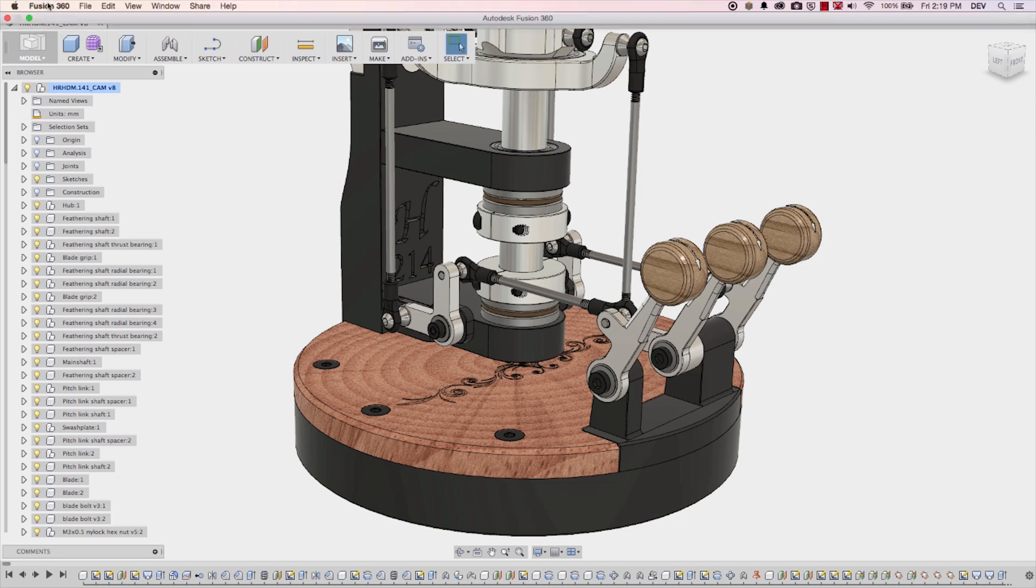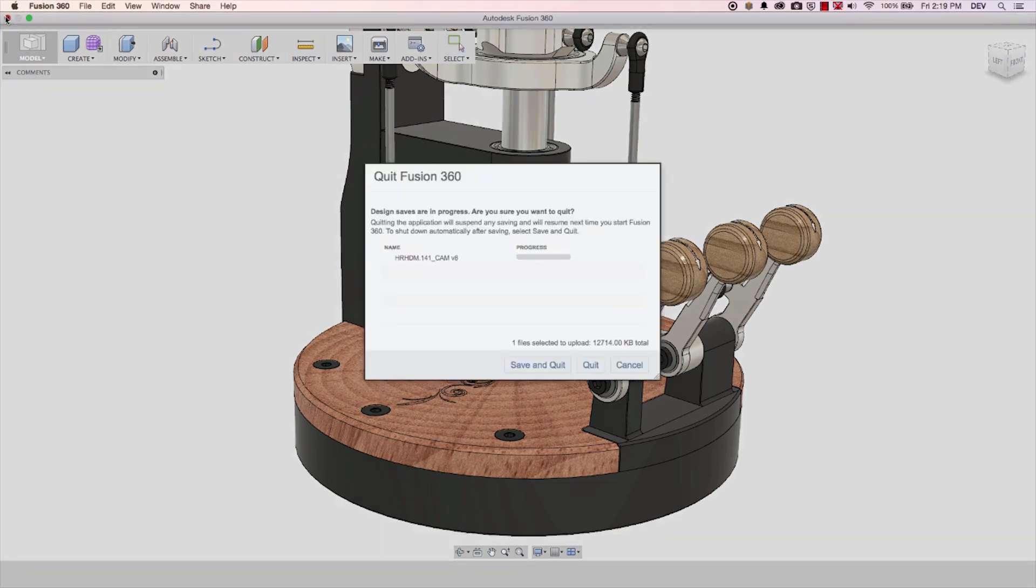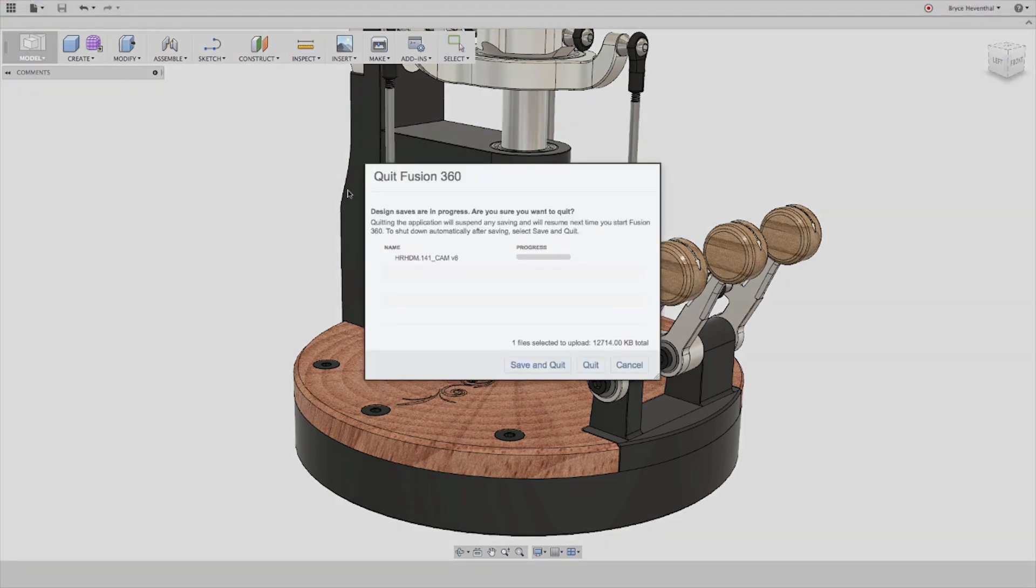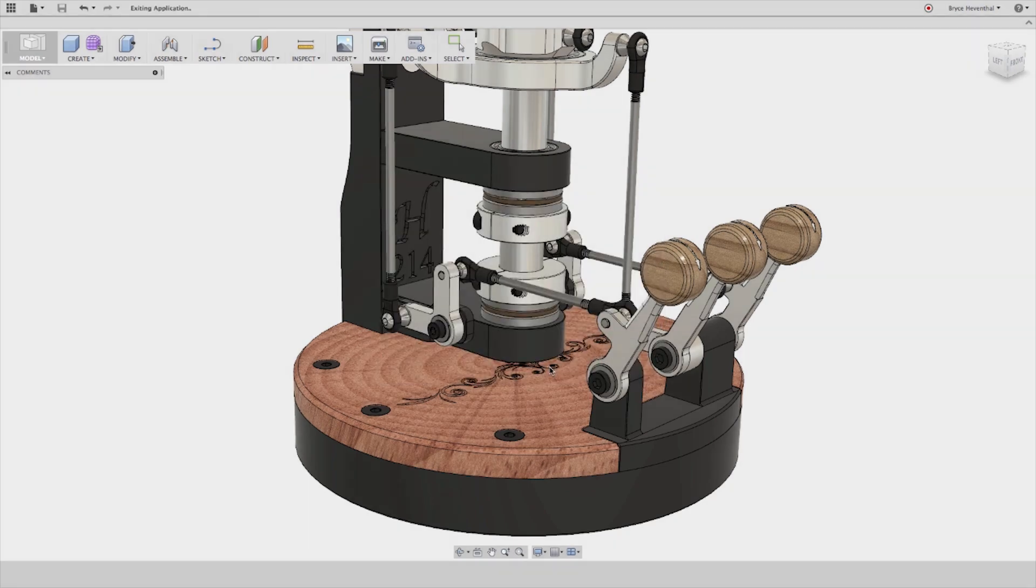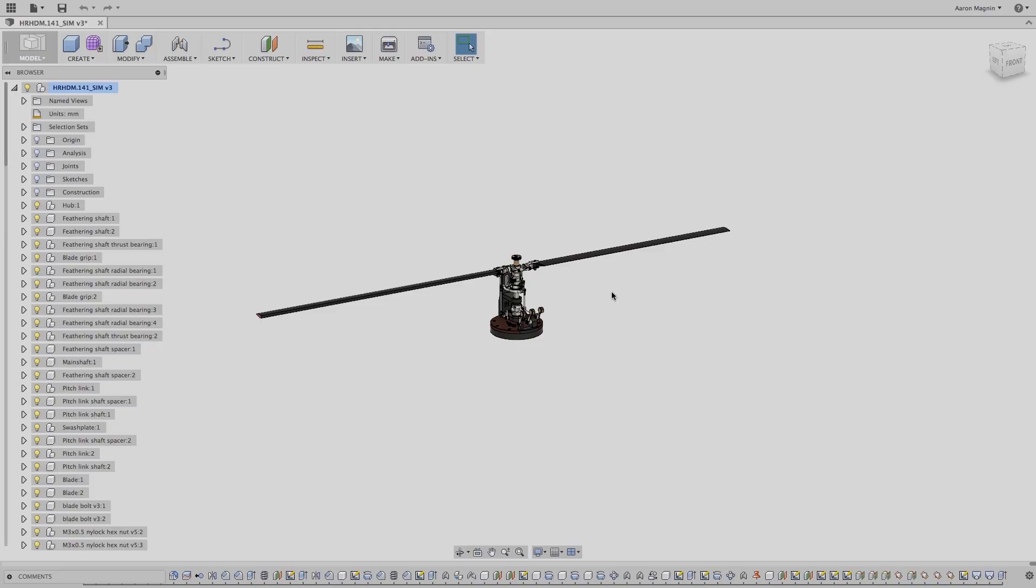Finally, when Fusion 360 is attempted to be closed while an upload is in progress, we are now given a progress bar for the upload process to the cloud. So now let's talk about some updates on the simulation front with this rotor head assembly.